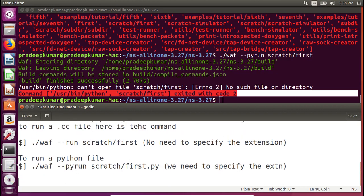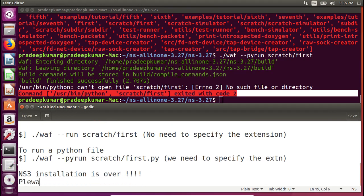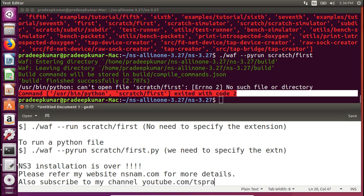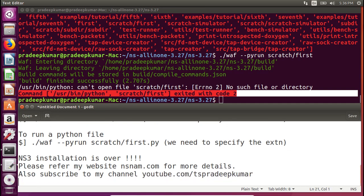That's all about the basic installation of NS3 — the installation is complete. Please refer to my website nsnam.com for more details, and subscribe to my YouTube channel at youtube.com/tspradeepkumar. If you have any queries, you can ping me through my blog or website. Thank you very much for your time.